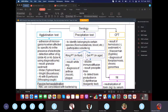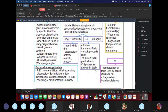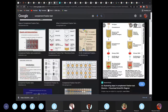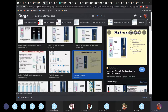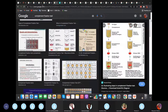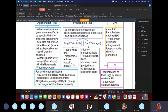For precipitation, two things to know: ring precipitation (Ascoli's test) is used for anthrax diagnosis; precipitation in gel or agar is used for detection of diphtheria toxin — the toxigenicity test, also known as the ELEK test. The ring formation appears in the middle of the test tube; the precipitation in agar forms a precipitin line.